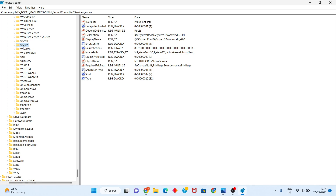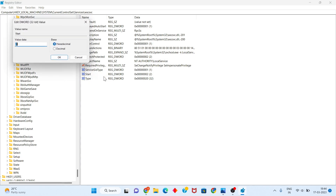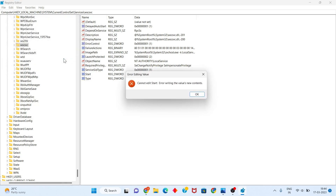Click to open wscsvc. Find the Start entry, right-click it, and select Modify. Change the value data to 2, then click OK.